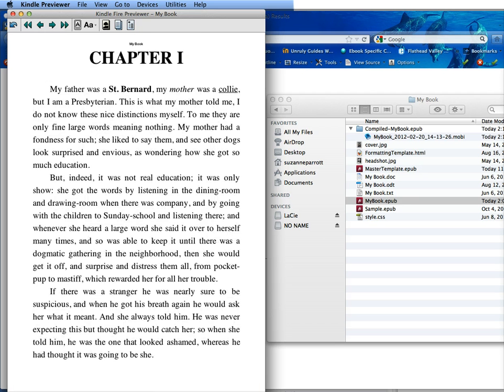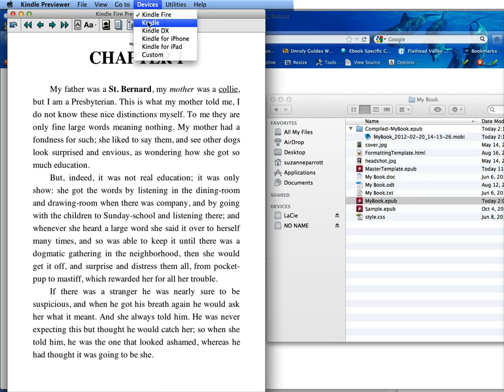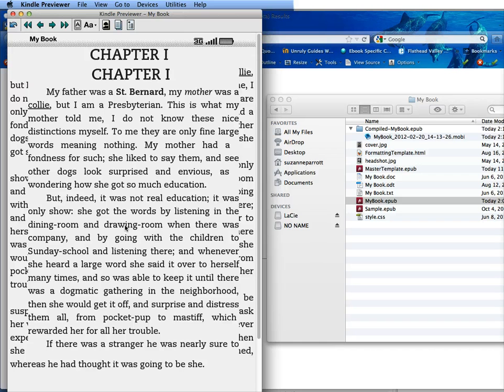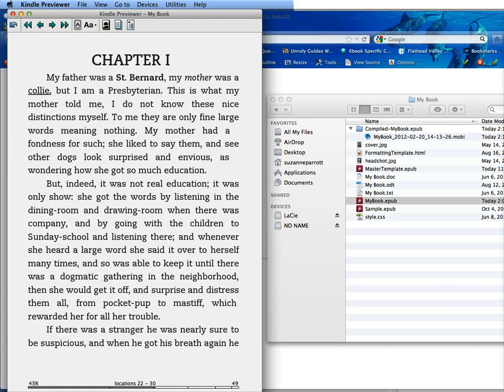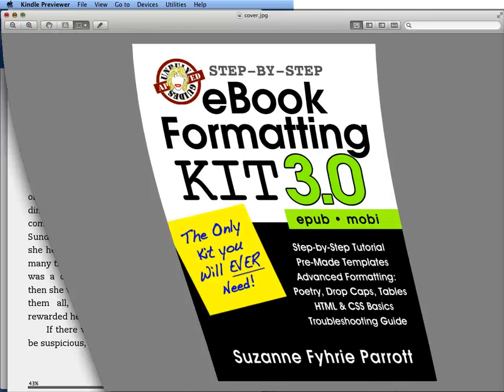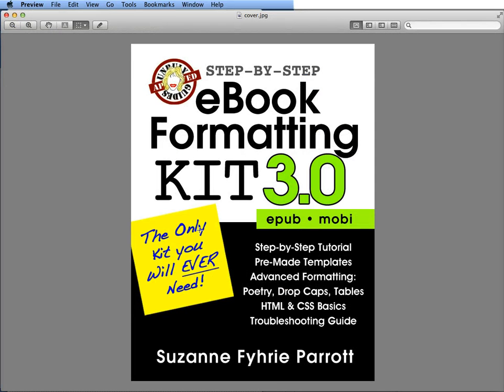We're going to go back to chapter 1. If you look on any other device it will look a little bit different. You want to proof your file before you publish it. The best thing to do is once you publish it, buy your own book. This has been Unruly Guides. I hope you had a good time. Thanks for listening.